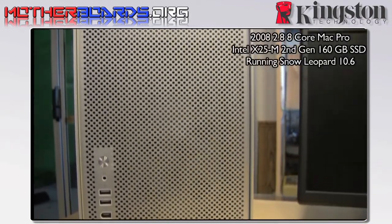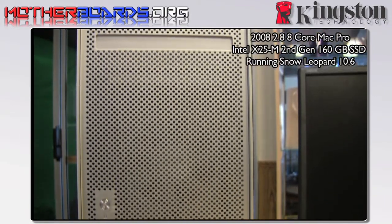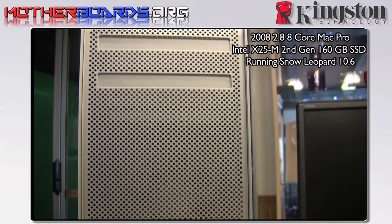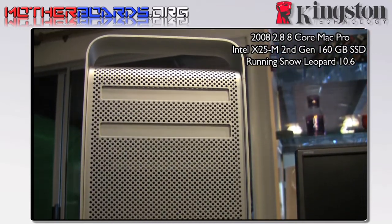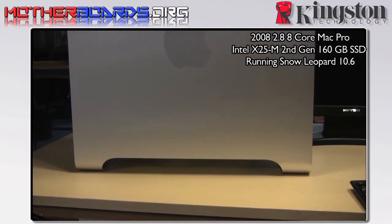Here is the front of our Mac Pro system. Notice that we've installed Snow Leopard, so we're now running a 64-bit OS on this system.